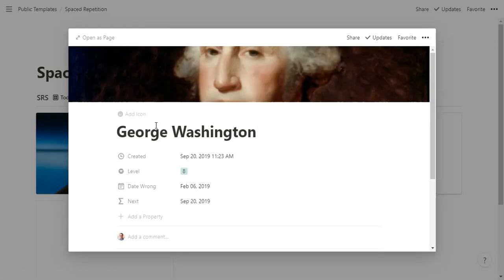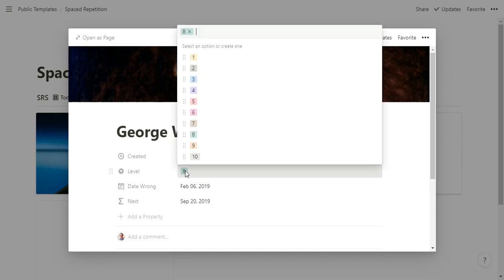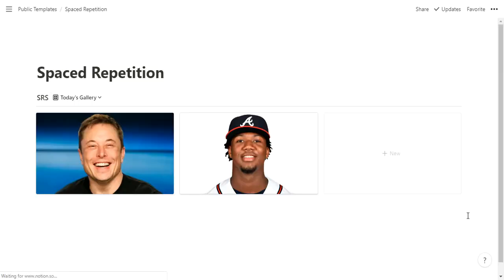So we click it. Sure enough, I got it right. So I can see here he was already at level eight. I last got it wrong back in February. It was a hypothetical, but cool. So now we'll move him to level nine. You can see now I don't have to see it again until June 30th of next year because I'm at such a high level with it. So when I close out of here, he's gone.